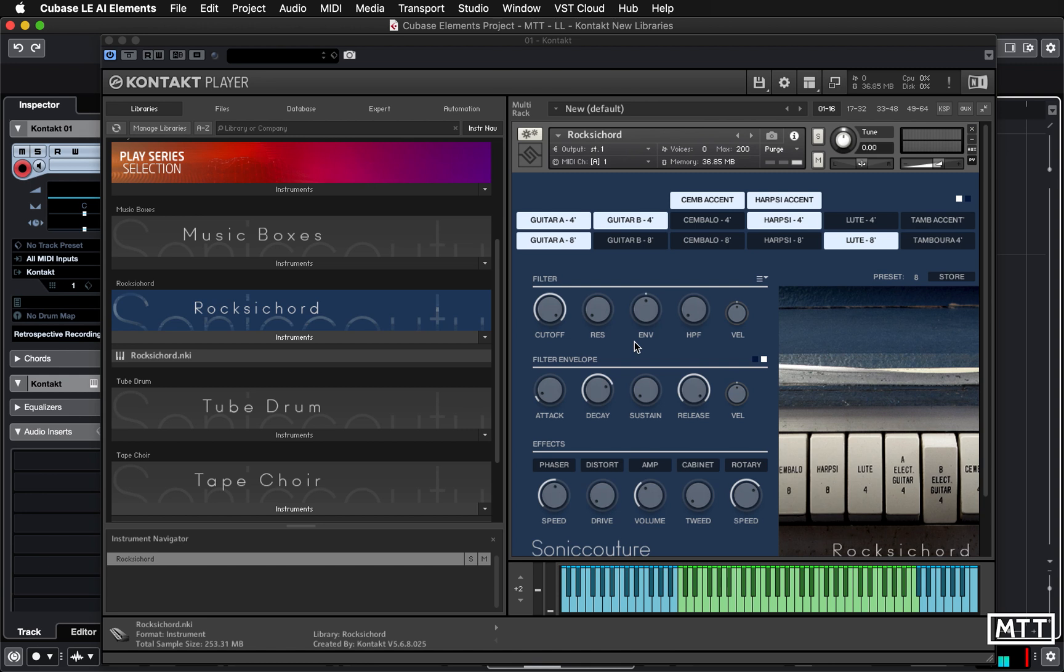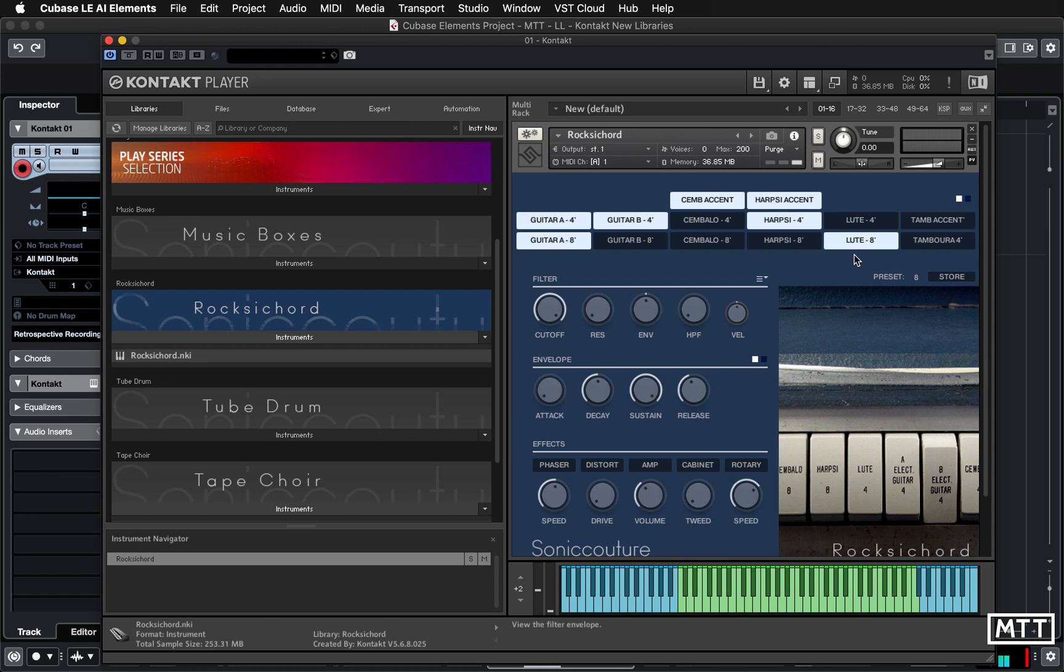So this takes a different approach to generating sound, but some of the features you'll probably recognize from tape choir. The filter, filter envelope, amp envelope, and the effects. Really, we're just going to look at this and the unique features of it.